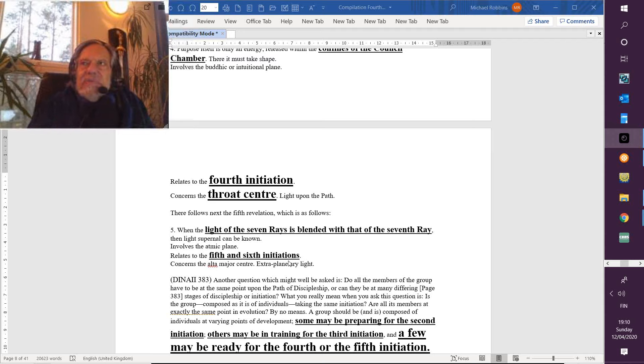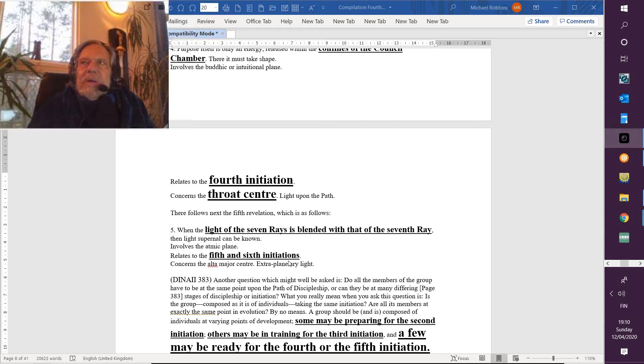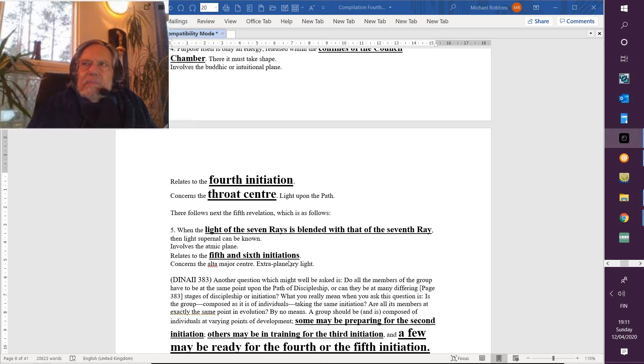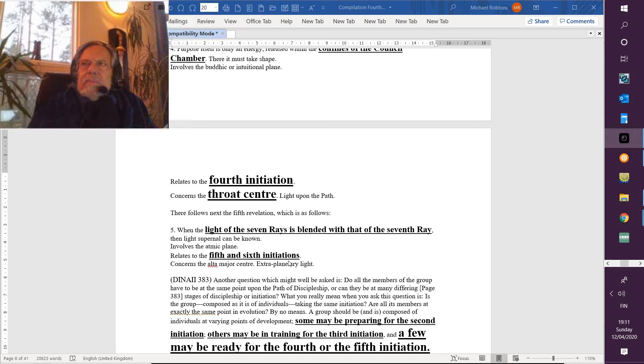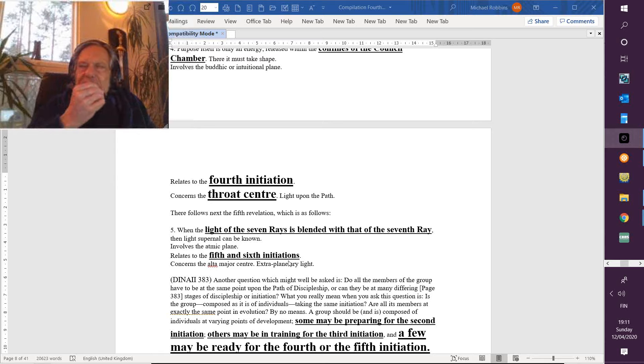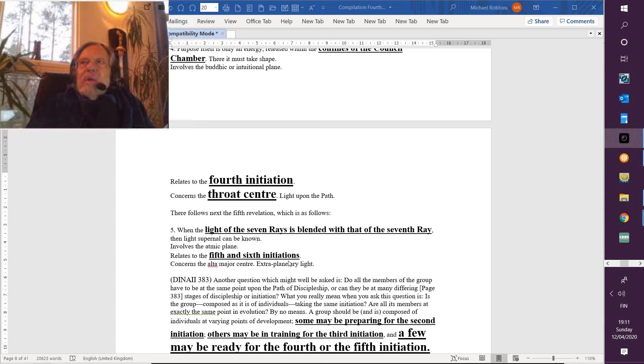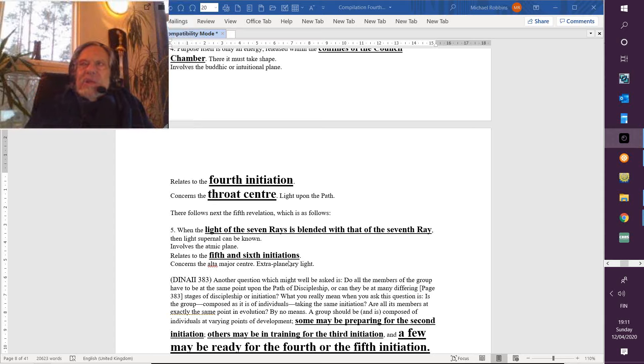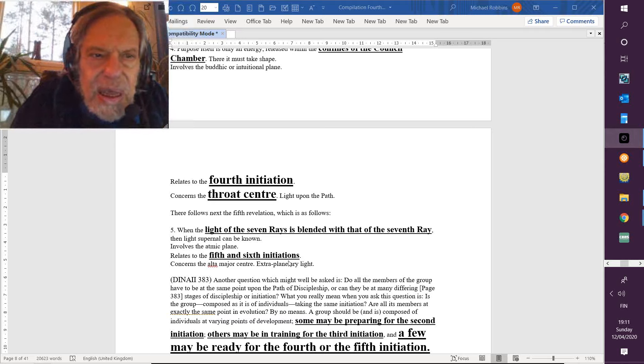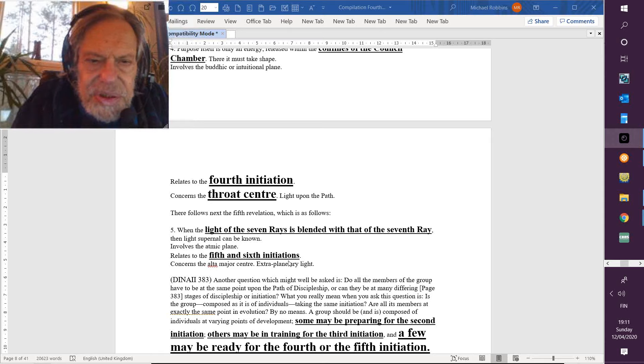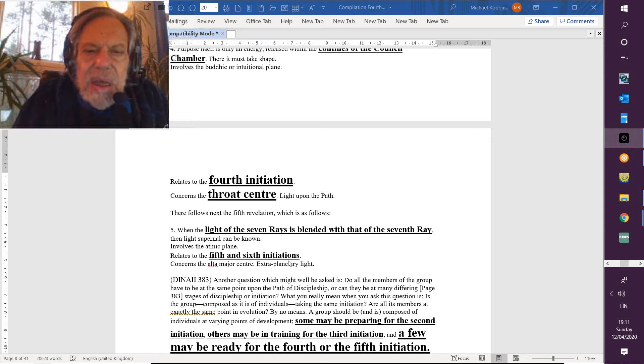There's also a four-foldness of the ajna center. Gotta count, you know, gotta count, because in the numbers much is revealed. Then we have maybe something not yet discussed, and it's really big. When the light of the seven rays—I suppose seven rays within a certain sphere of expression—is blended with that of the seventh ray, must be a big ray of a still greater sphere of expression, then light supernal can be known.